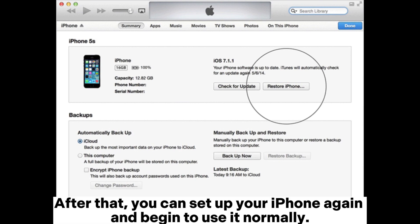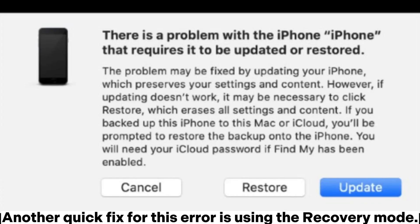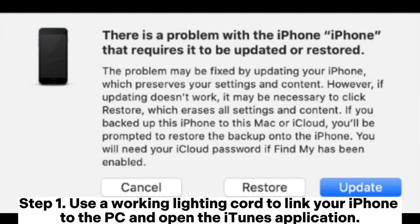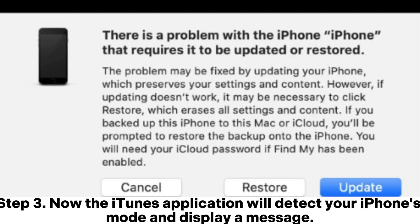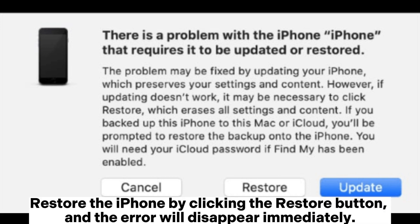Then click the restore iPhone option to reset your iPhone to its default setting. After that, you can set up your iPhone again and begin to use it normally. Another quick fix for this error is using the recovery mode. Step 1: Use a working lighting cord to link your iPhone to the PC and open the iTunes application. Step 2: Proceed by force restarting the iPhone. Step 3: The iTunes application will detect your iPhone's mode and display a message. Restore the iPhone by clicking the restore button, and the error will disappear immediately.